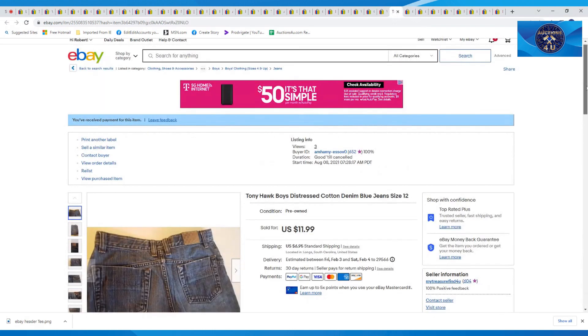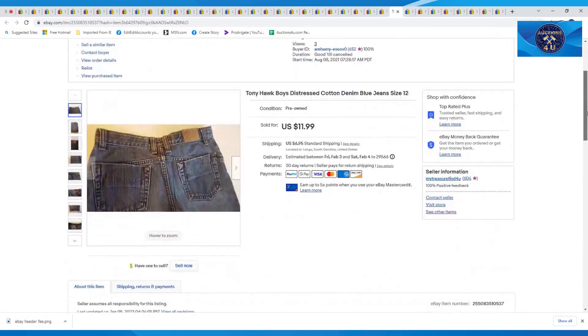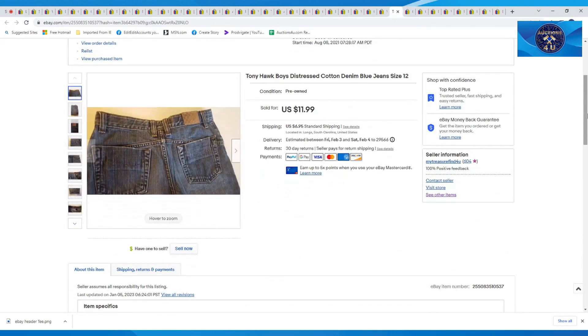The next one here is a Tony Hawk. These are the cotton denim blue jeans, size 12. Took $11.99 plus $6.95 on a best offer on those.